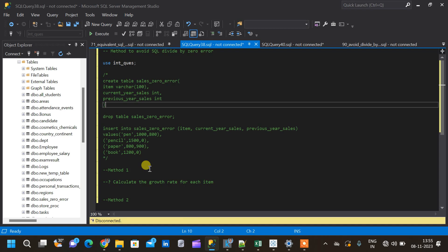Hi all, and welcome to a new video. In this video we will see two methods to avoid a divide by zero error in SQL. We know that when we divide a number by zero it leads to infinity, but that's not a valid result. A similar case can happen in SQL when we write some queries, so we will see how to overcome that SQL divide by zero error.